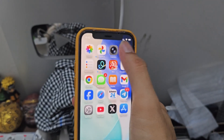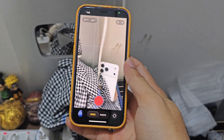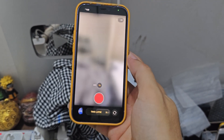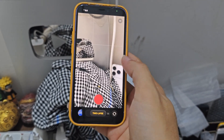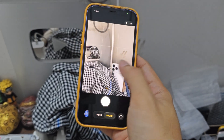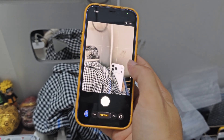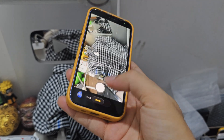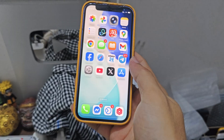The Camera app has a new UI. There's a new way to control the mode by swiping. It's fast, smooth, and reliable.